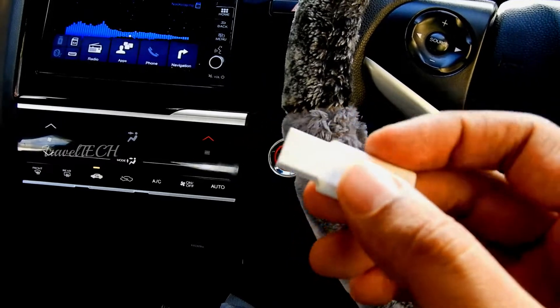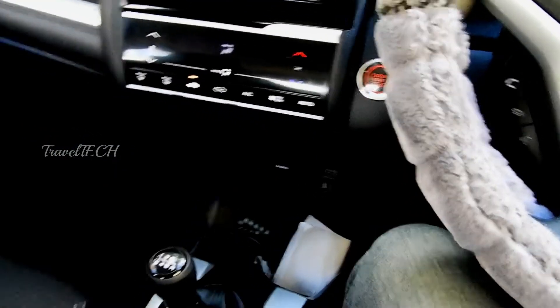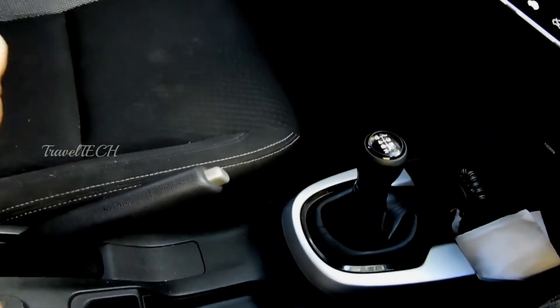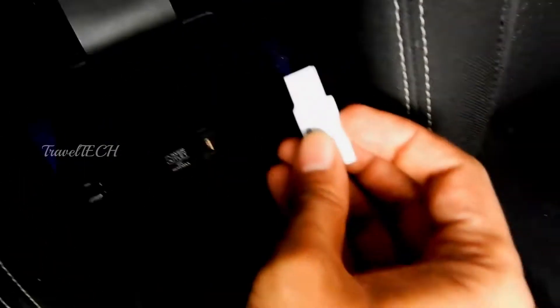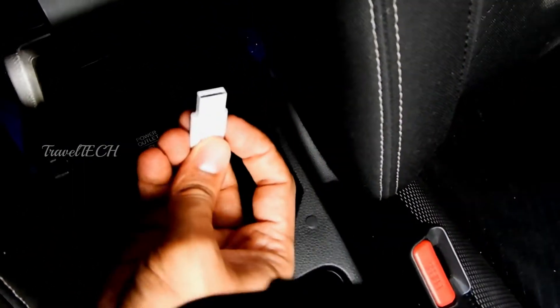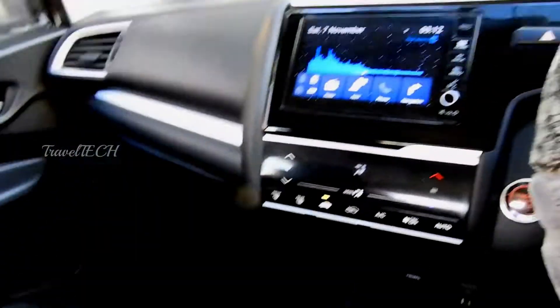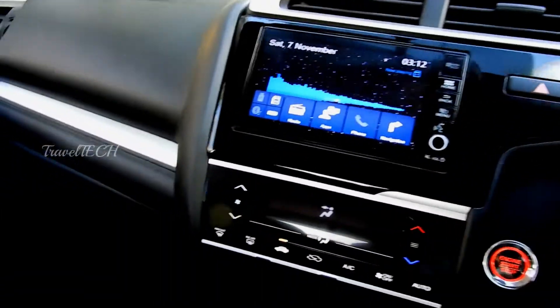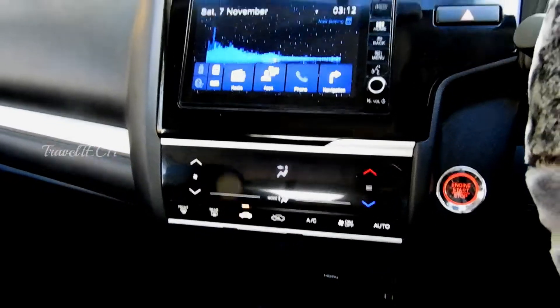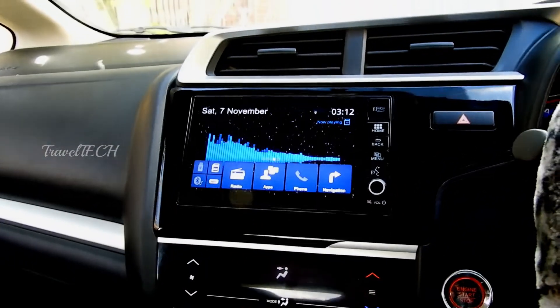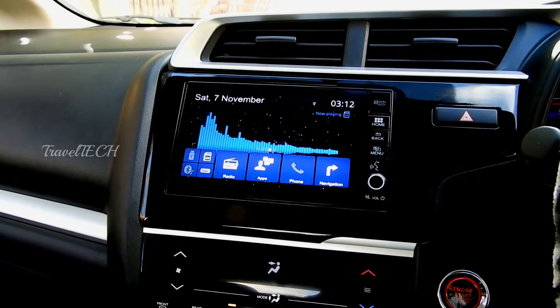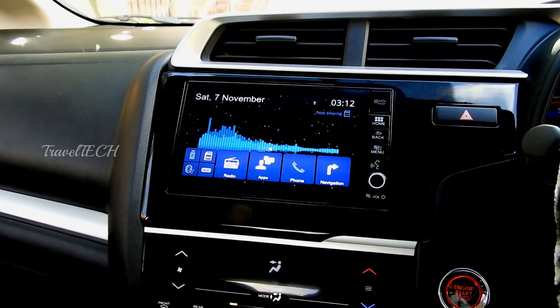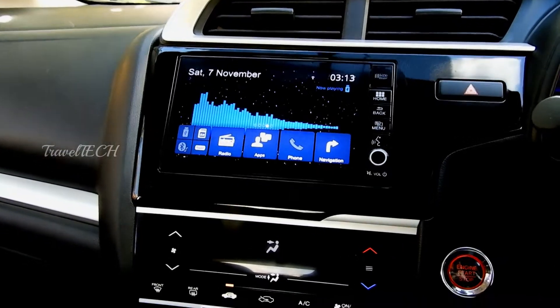First, connect the pen drive to the DigiPad via the USB port. I'll just put the pen drive right here — as you can see I'm fitting it into the USB socket right down there. Once it's in, let's wait for the DigiPad to detect the pen drive, and once it detects it we can go ahead and install a custom wallpaper on the home screen.